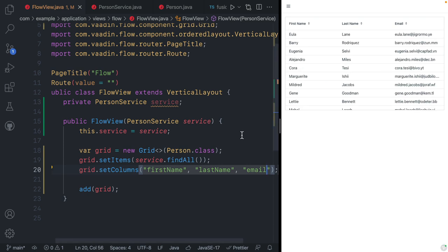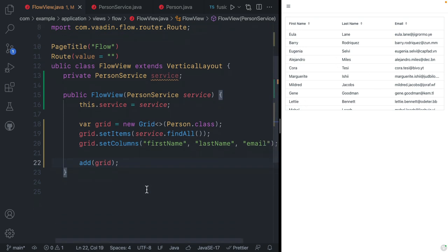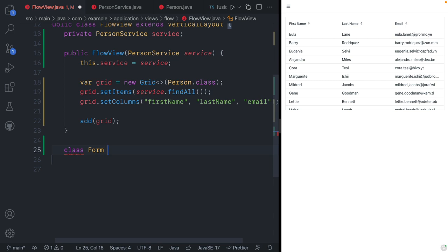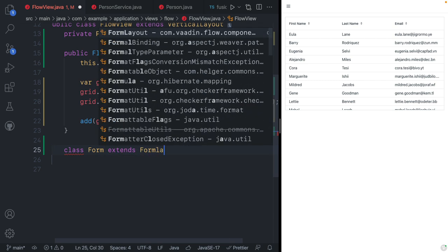Now let's take a look at building a form where we can edit the selected person. For that, I'm going to create a custom component — essentially extending one of the built-in Vaadin components to create my own little helper component. I'll create a class inline here, call this Form, and extend from the Vaadin form layout.